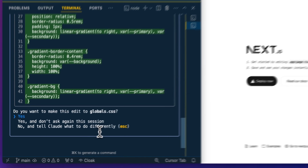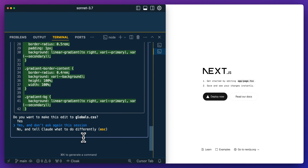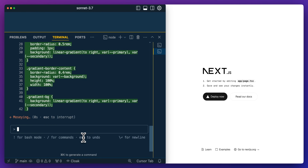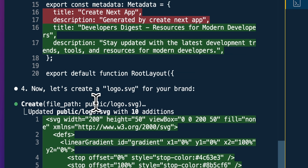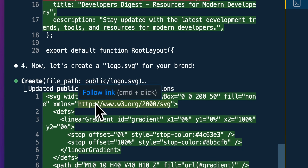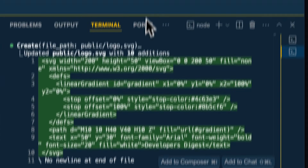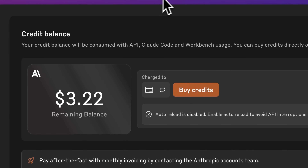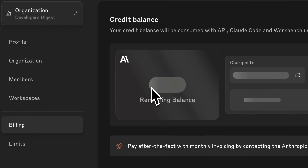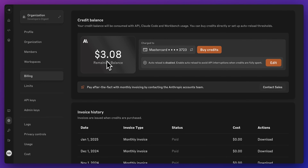Now I have the prompt where it's asking me to accept these edits. I can also say yes and don't ask again in this session. Continuing on, we see it made some updates to layout.tsx, and it's even creating a logo. Let's just take a look at our API credits — I started with $3.22 and I'm down to $3.08.